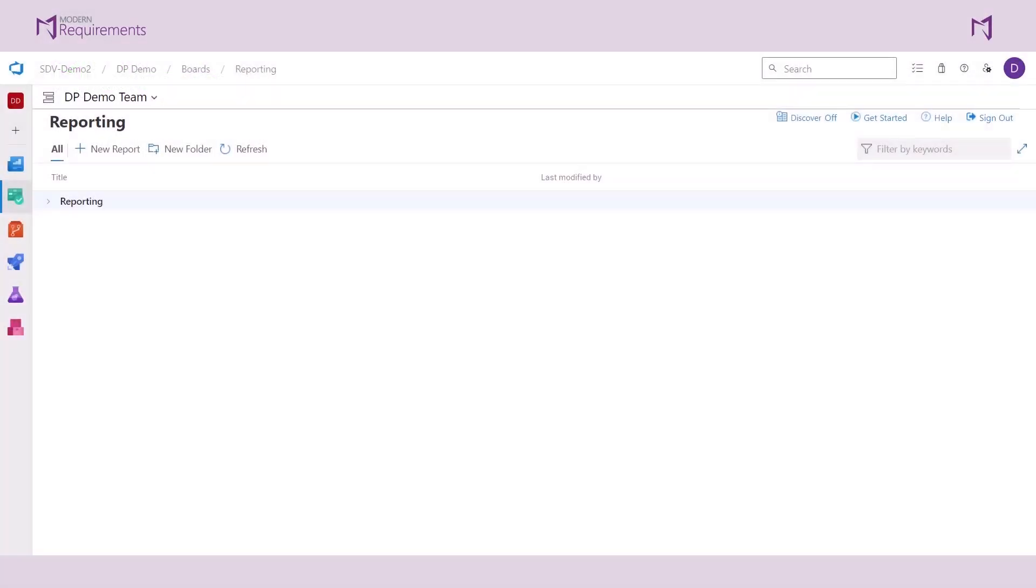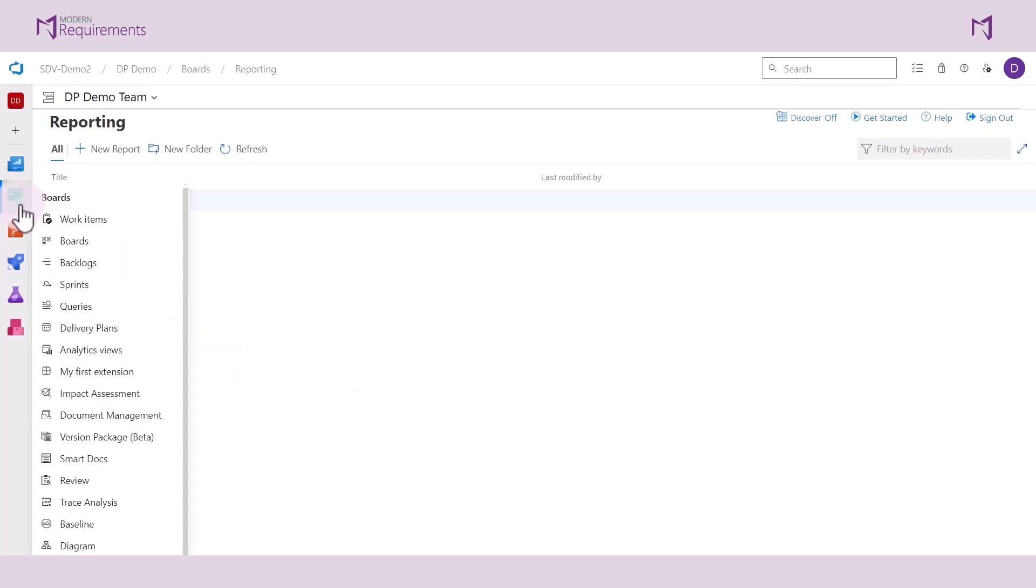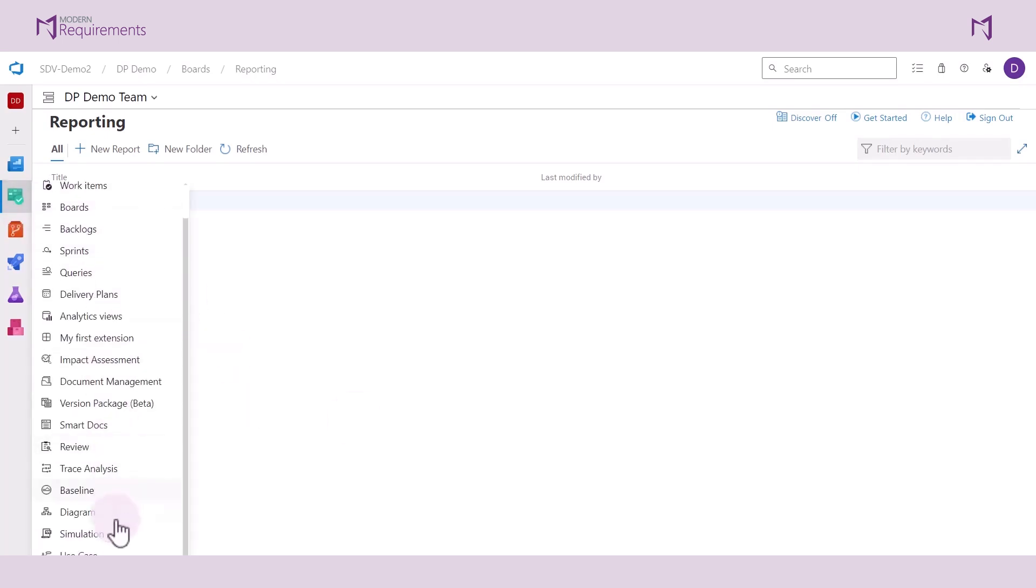Welcome to the tutorial on Advanced Reporting. Advanced Reporting is a module that you can find here in the side panel under your Boards tab. This provides an alternative for creating reports from modern requirements.